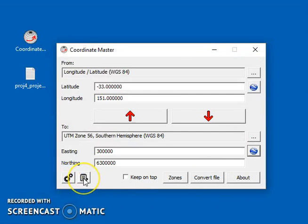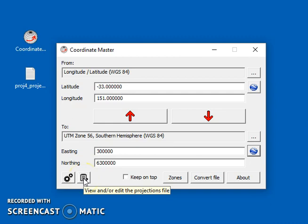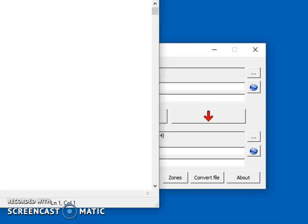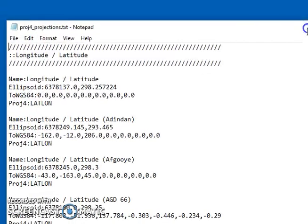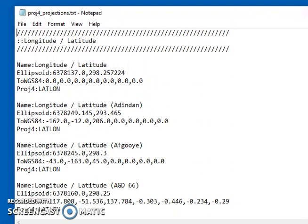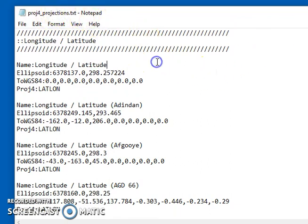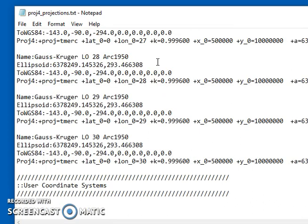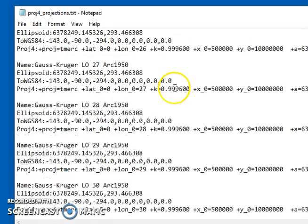And we've also got this button here, which lets you view all the possible projections and edit them. So if you press that button, it will hopefully bring up this text file in the editor that's the default editor on Windows for you. And you can see all the definitions of all the coordinate systems that are supported by default.